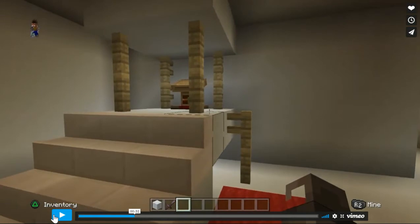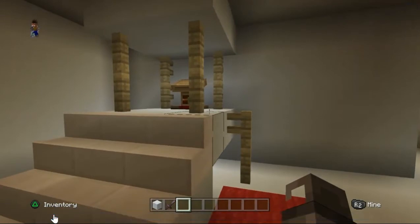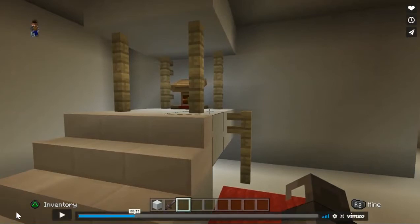This room is called a Membar. A Membar is where the Imam, which is a religious leader, delivers sermons. Sermons are talks about religious or moral subjects.